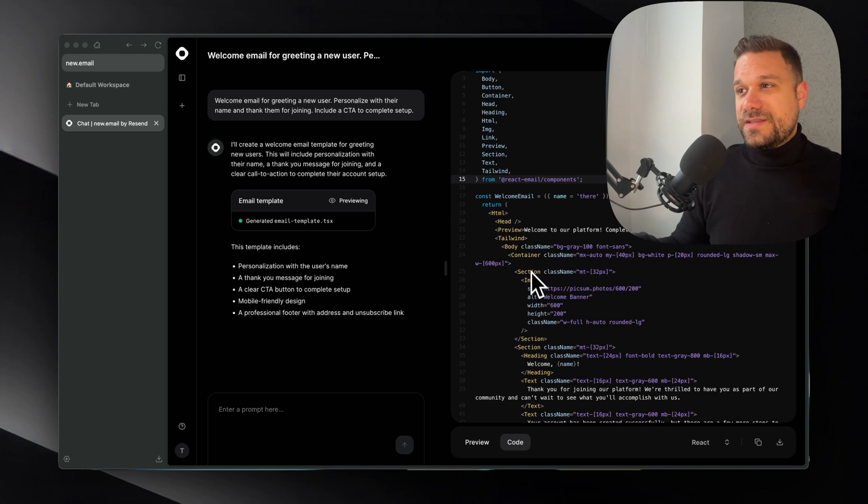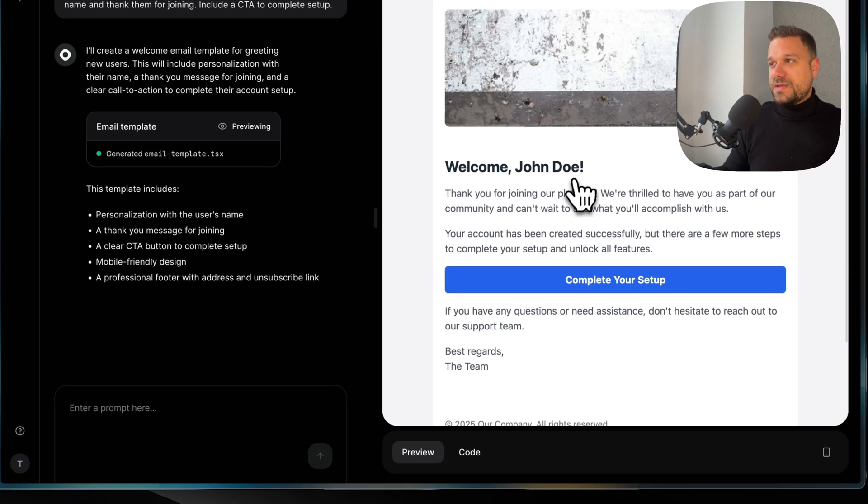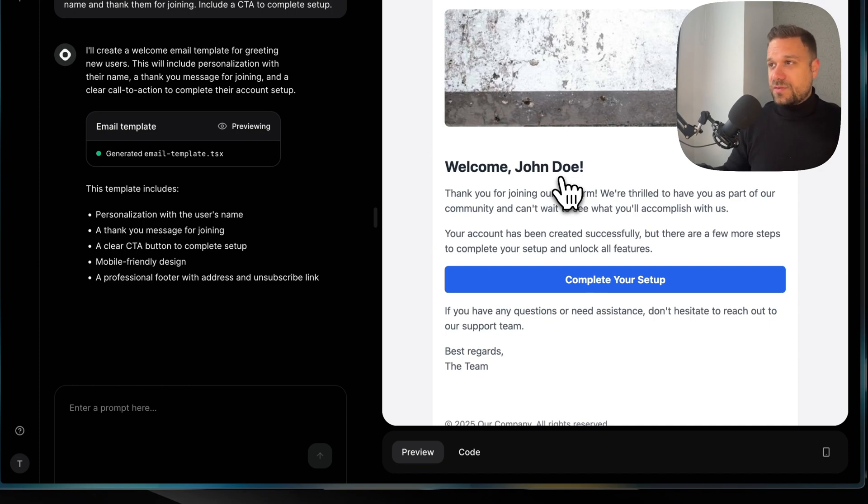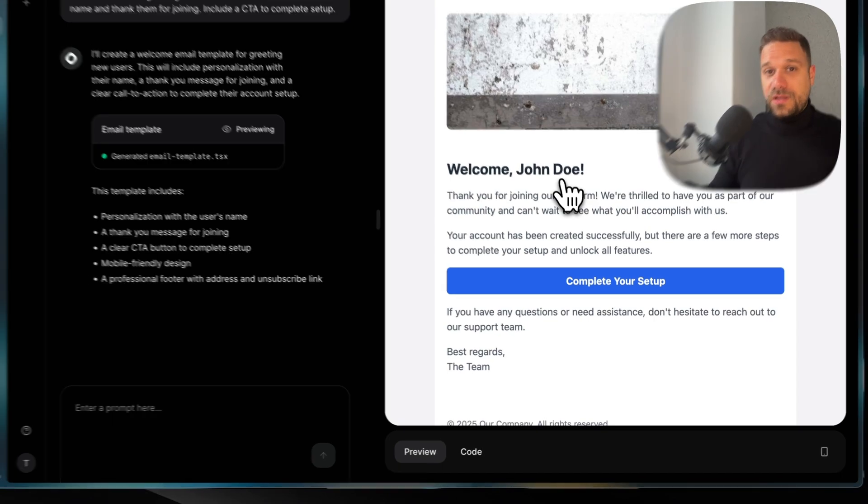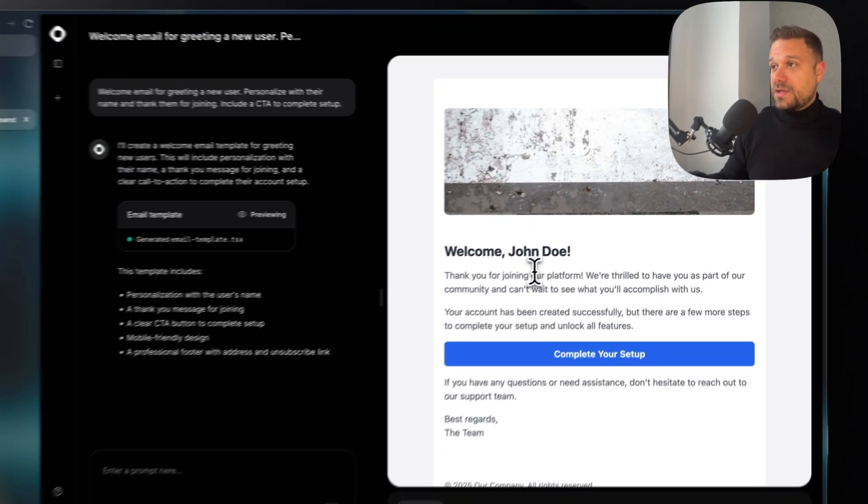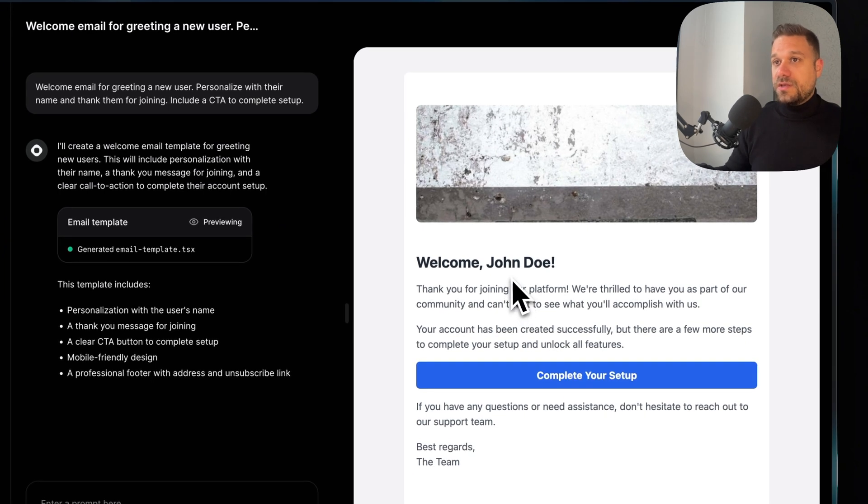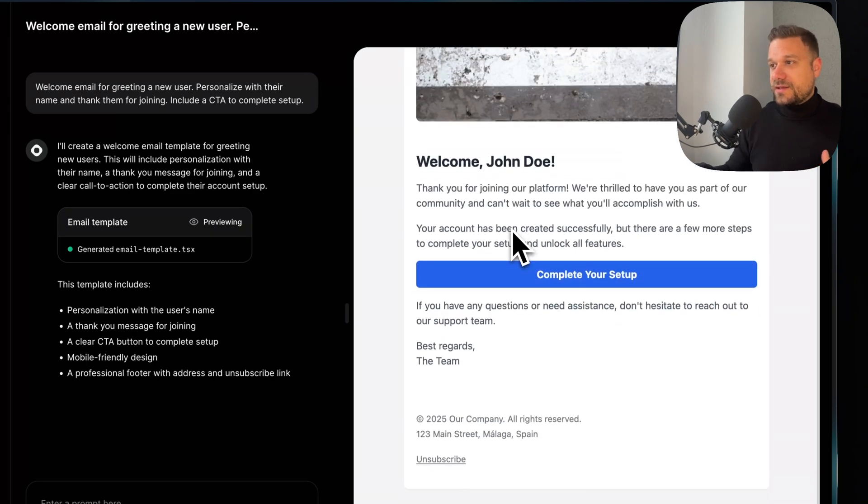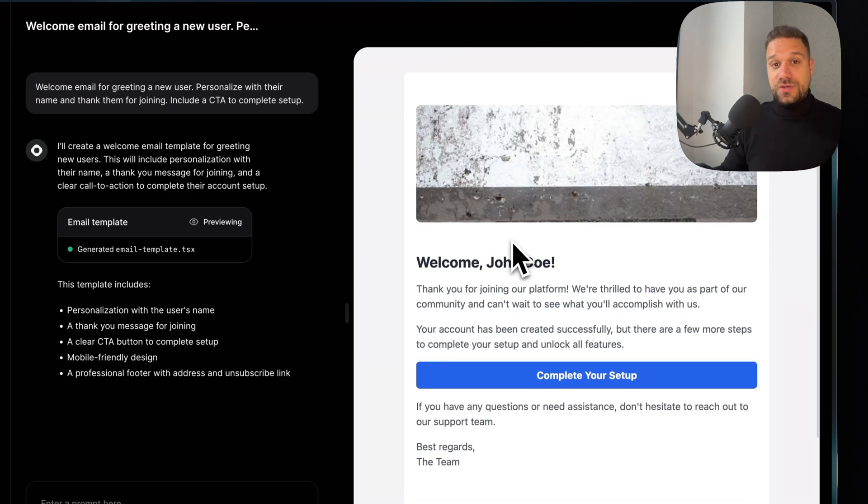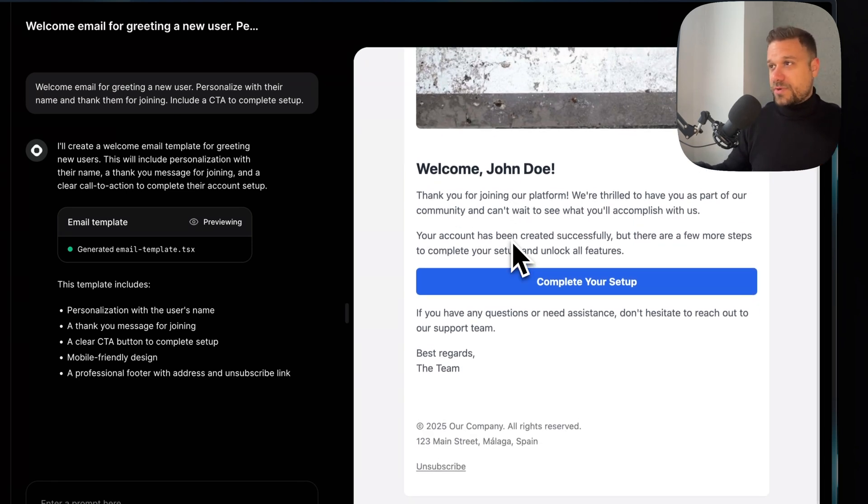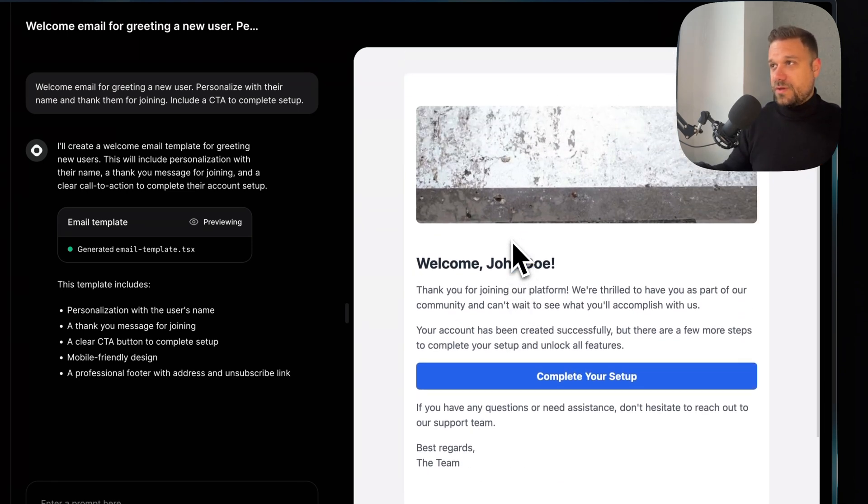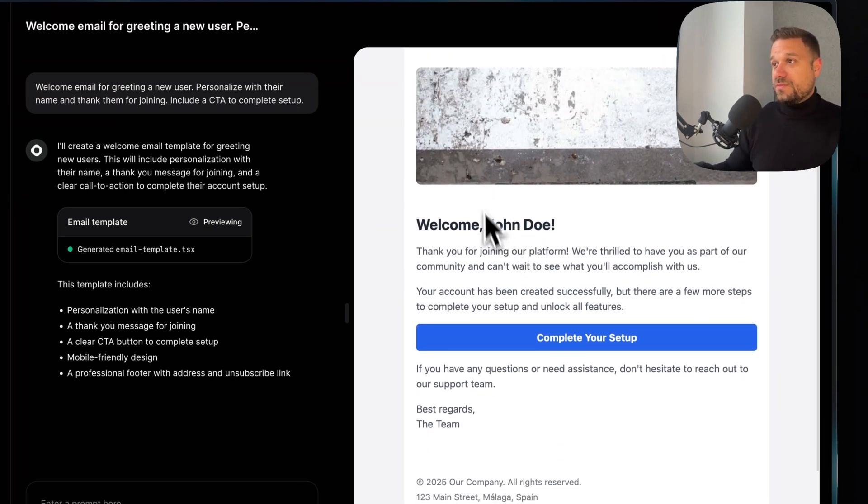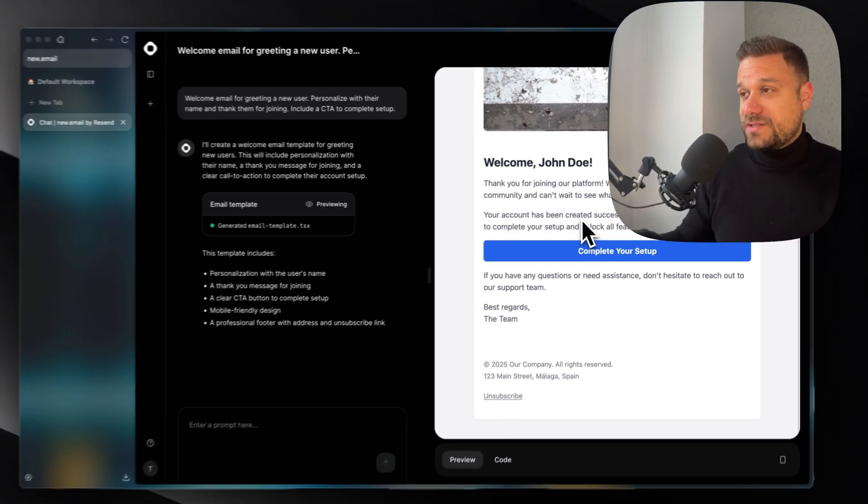These emails were always a problem when you created something like this because you couldn't test it out in the right way unless you're using SendGrid or some other third party software for emails. But here you can see exactly how it's going to look and you can just copy and paste it there using the best practices for emails. You see that all the emails are looking something like this these days.